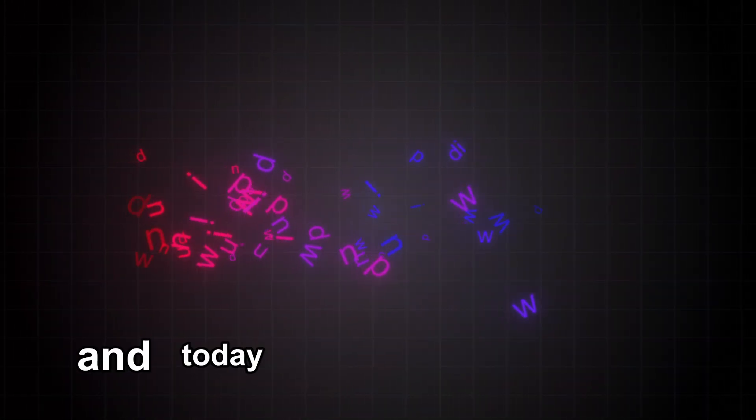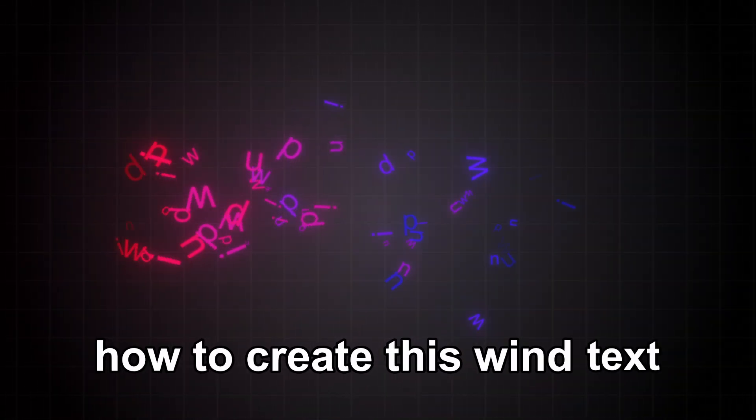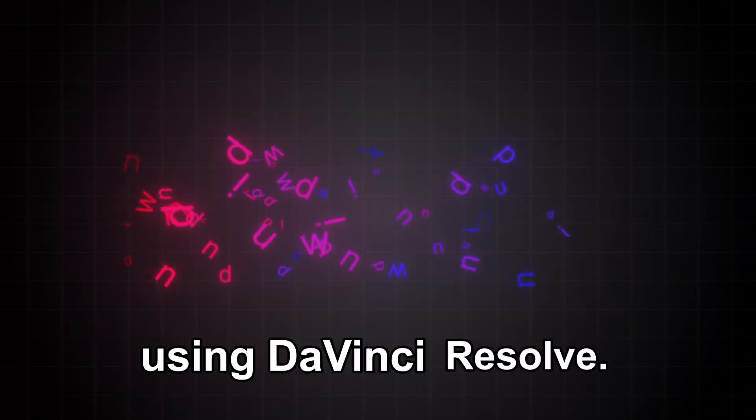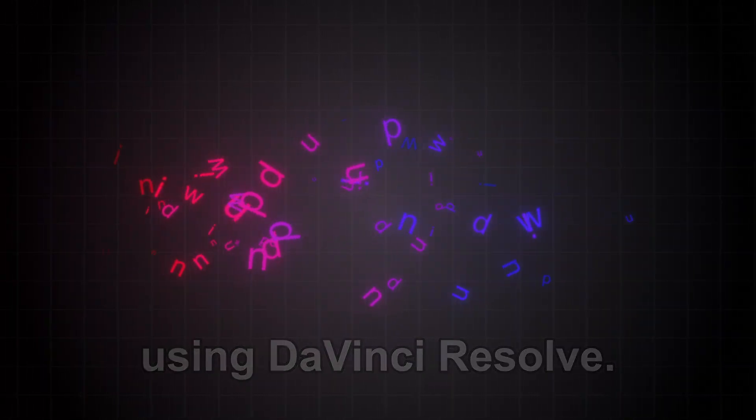Hello, my name is Sai, and today I'll be teaching you how to create this wind text particle system using DaVinci Resolve.